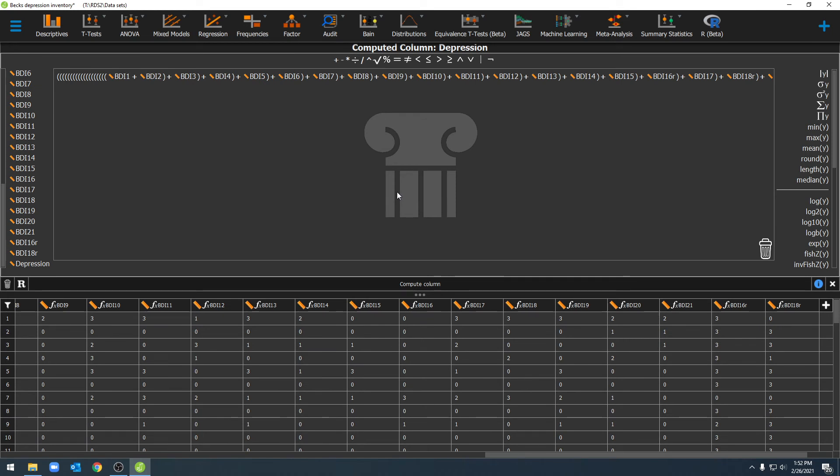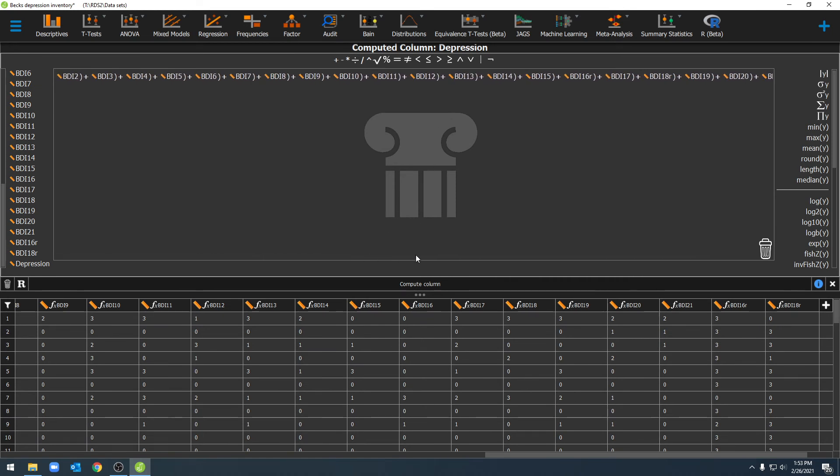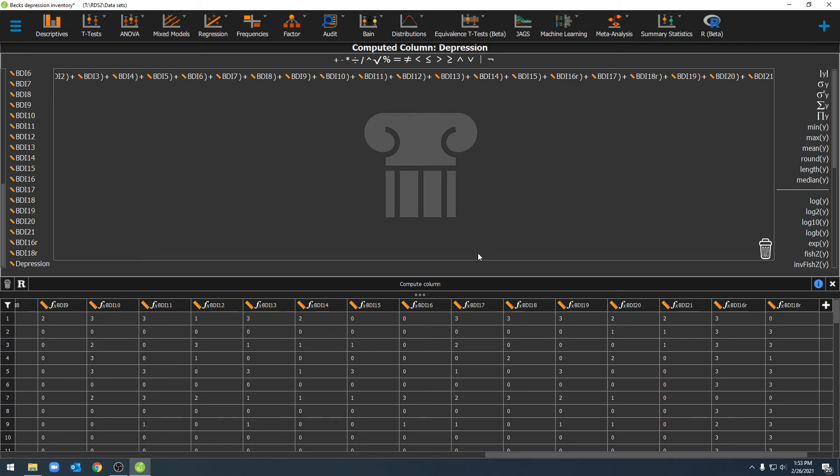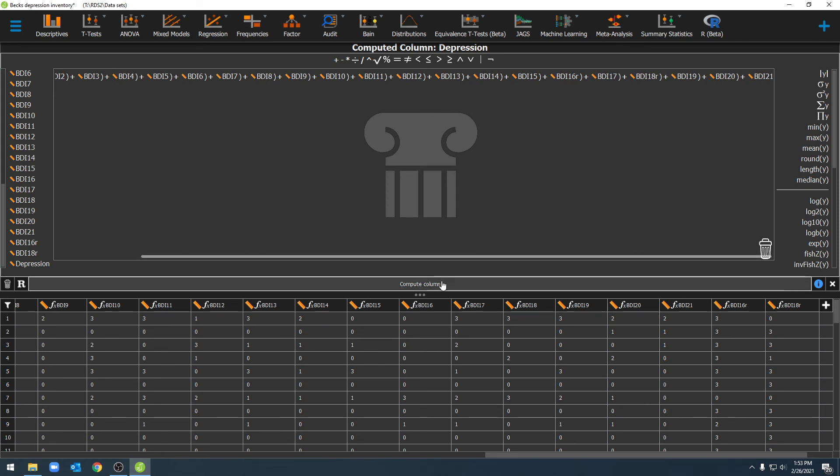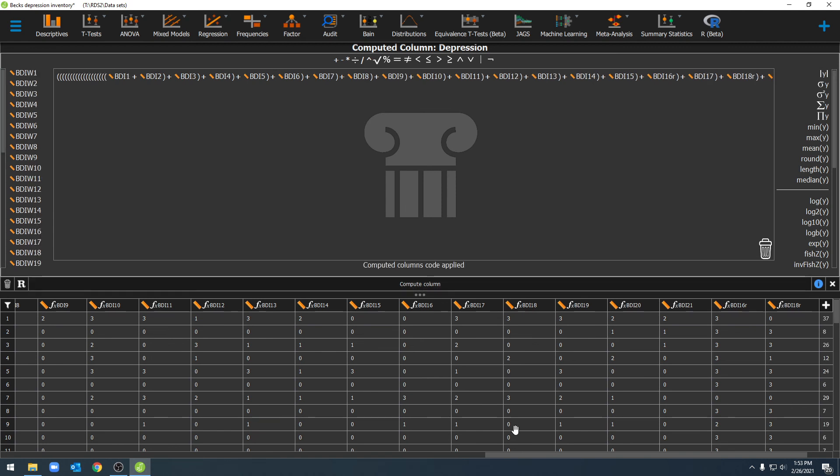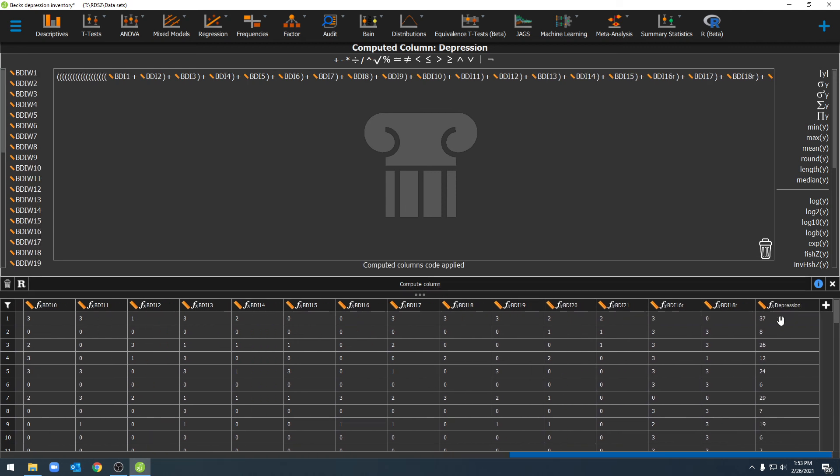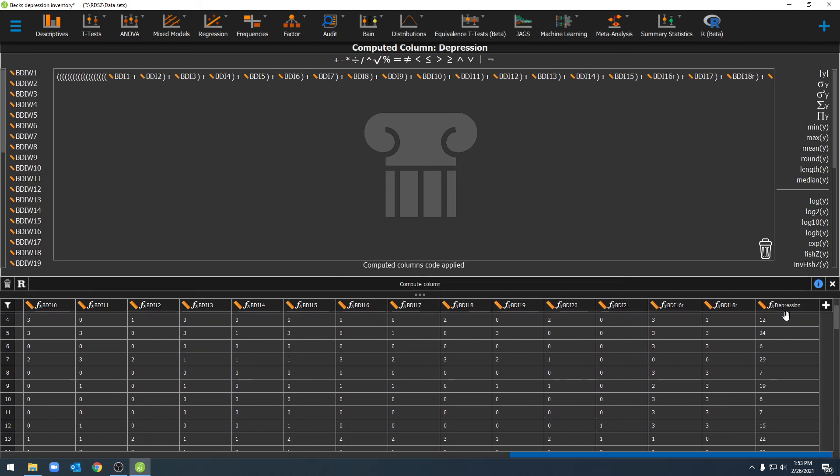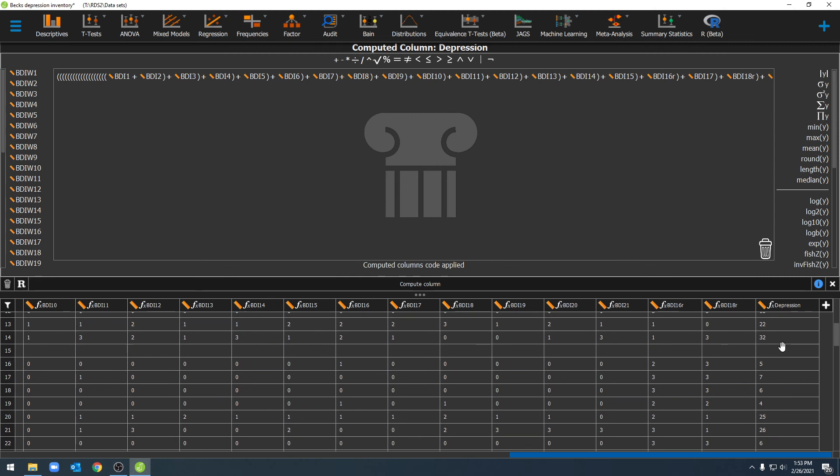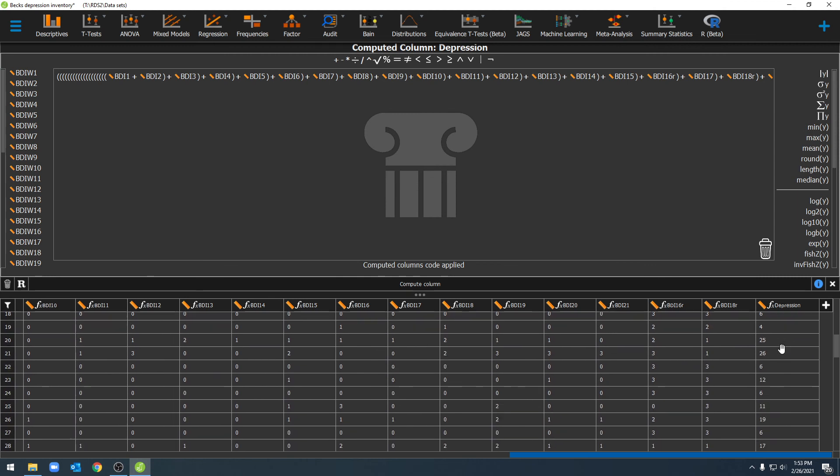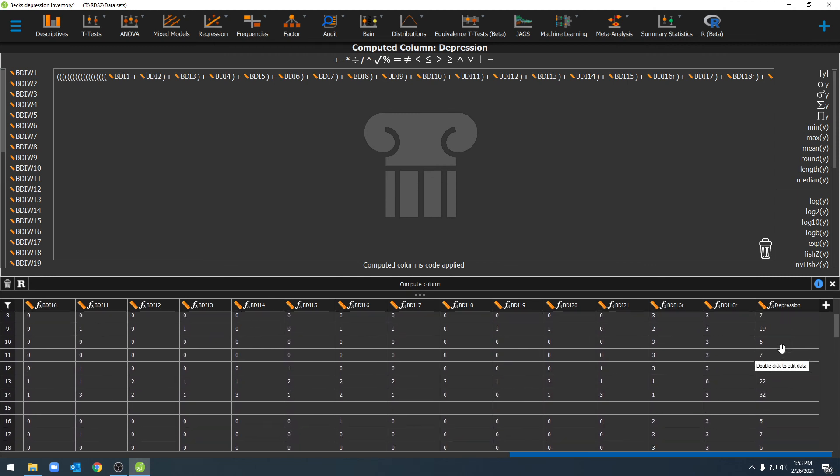Now we've added all of our variables together and all of the variables that make up this composite are now inputted into this calculator. We can now go ahead and click on compute column and when we do that we can scroll over down here at the bottom and we'll see all of our depression scores populated into this new variable.